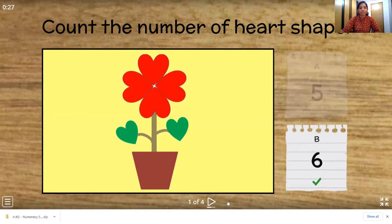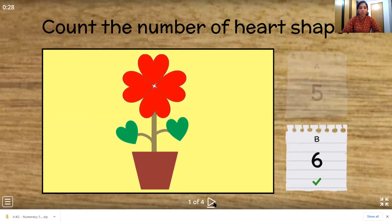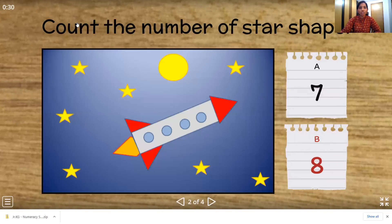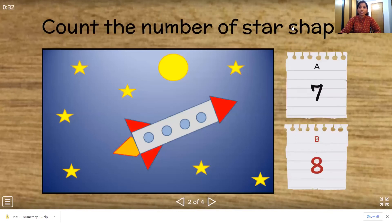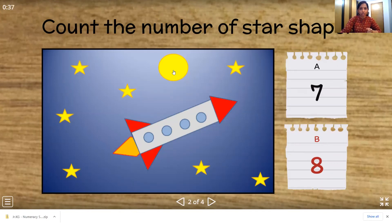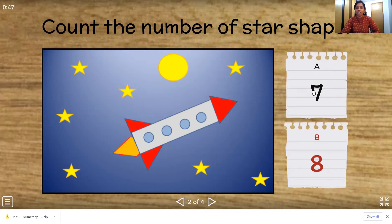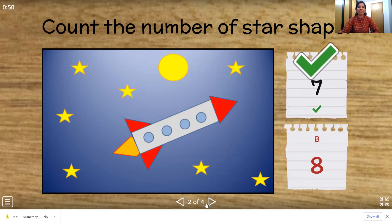Next one. Now let's count the number of star shapes. We have to count the star shapes, children. So which is the star shape? This one. Right. So let's count: 1, 2, 3, 4, 5, 6, 7. Very good. So which is number 7? Is this number 7? That's right. Wonderful.